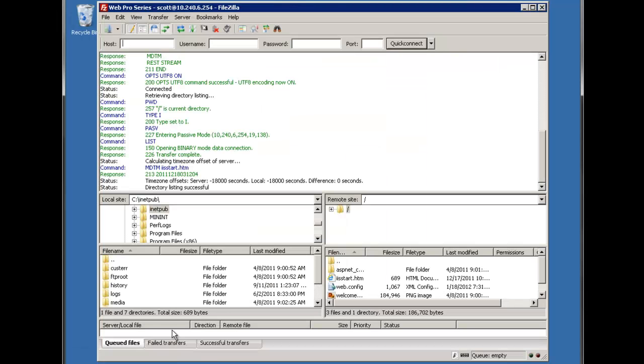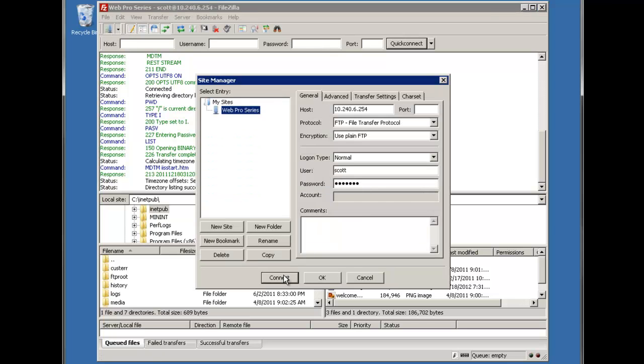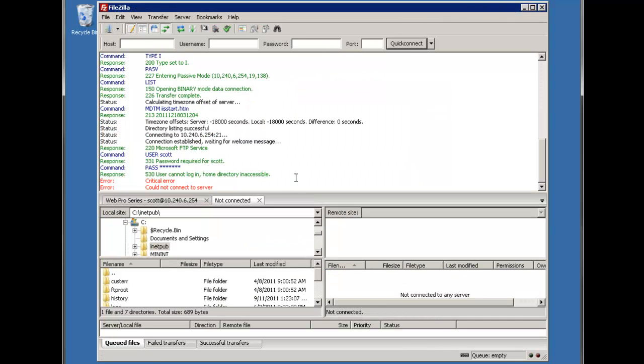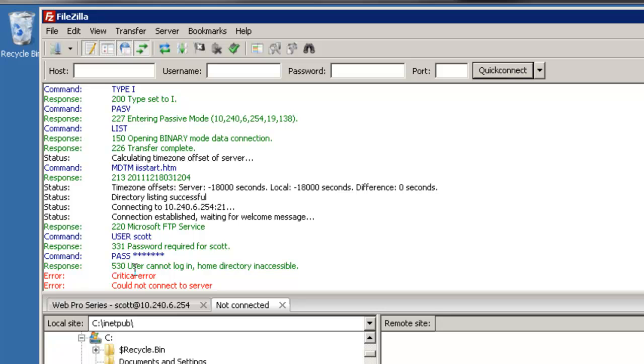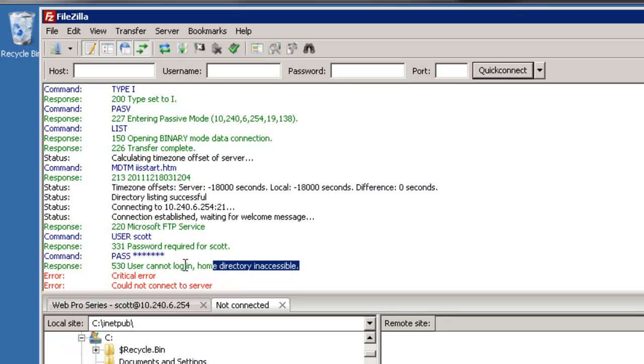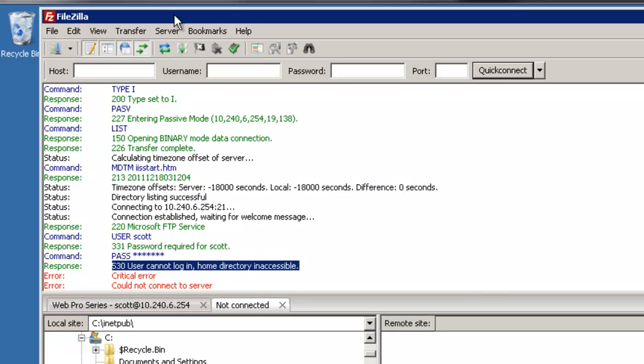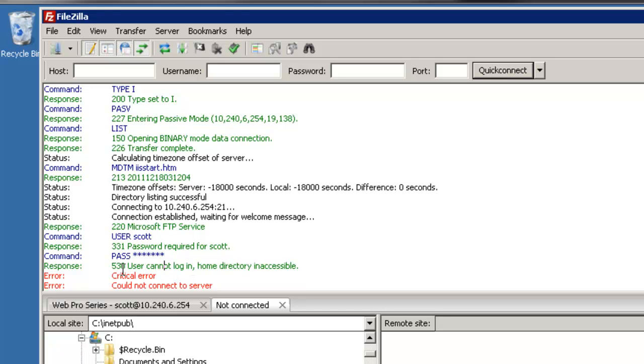So if we go in here and try to connect and we hit connect we can see that it tried to connect we get this user cannot log in home directory is inaccessible critical error cannot connect the server. So the only information that we have from the client perspective is basically a 530 and so that's not really as helpful as we wish it would be.